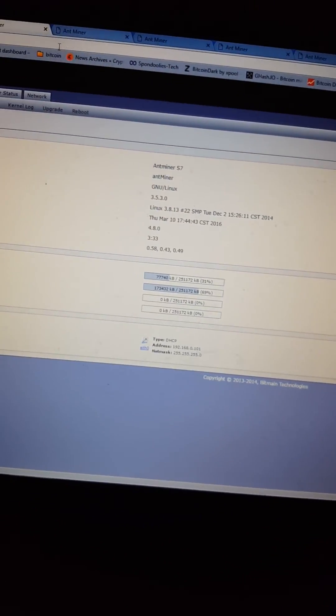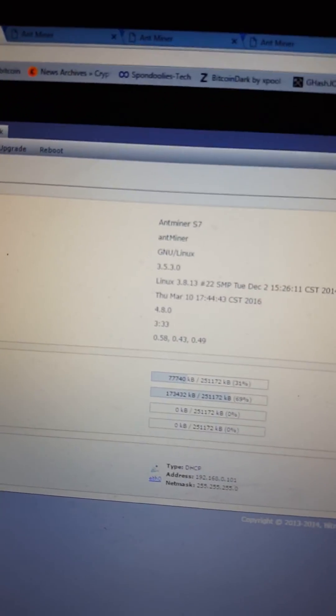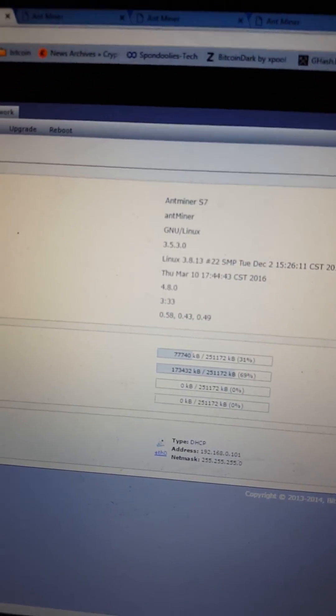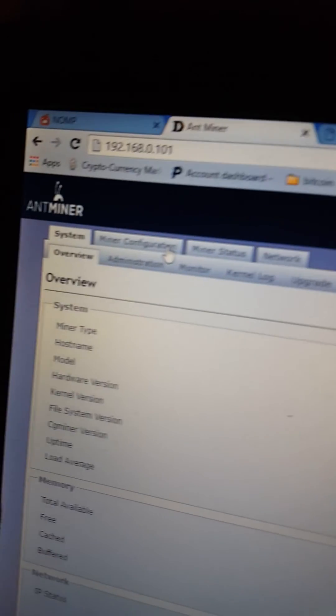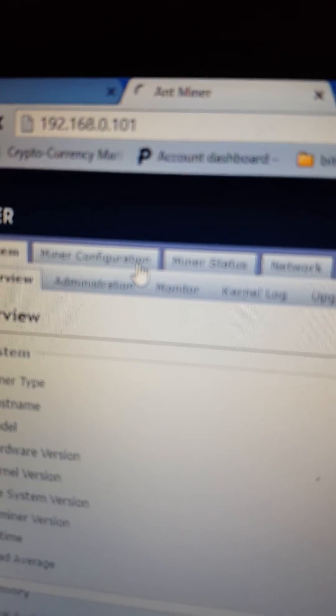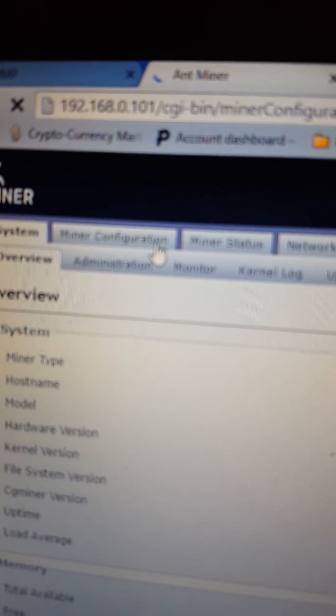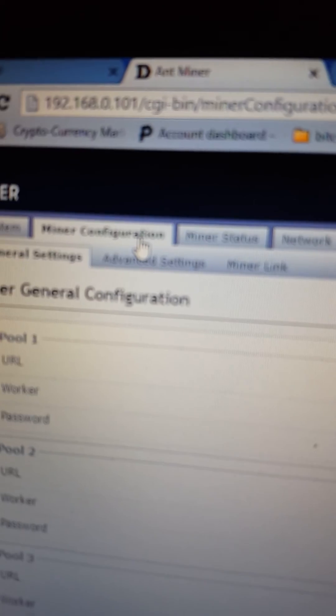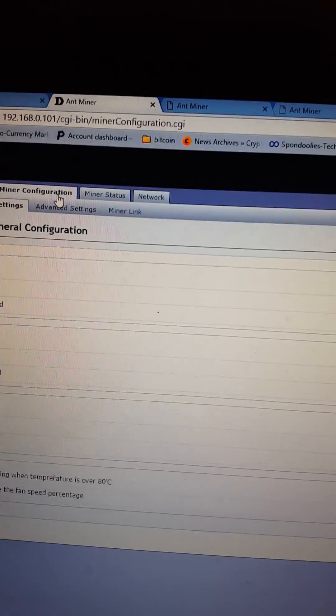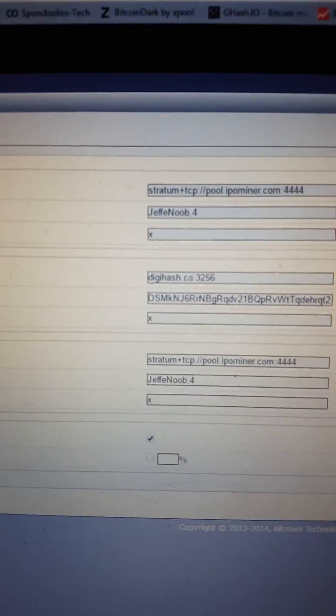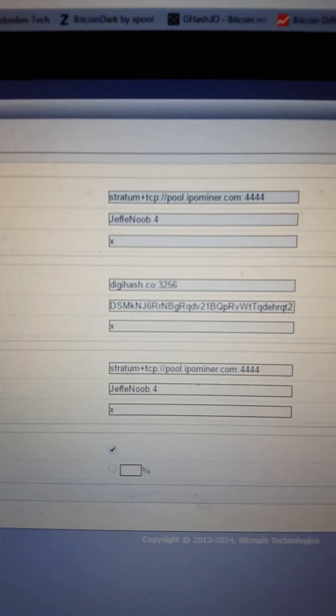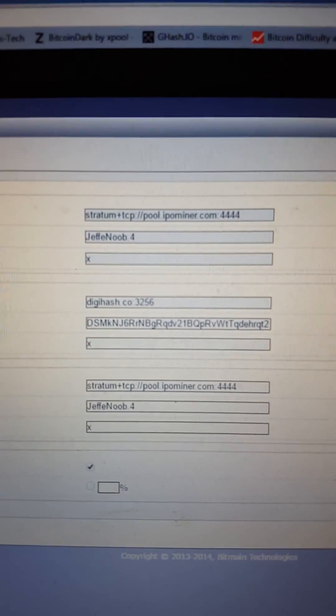So it's just bringing it right up because my password's already entered. You just enter root for username and root for password. And then you go to miner configuration. It comes preloaded with the Antminer pools. Right now I just got it set to IPO miner in DigiHash for DigiByte. And you're welcome to use my addresses and donate.